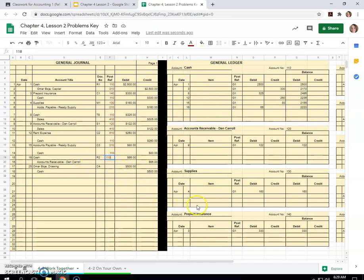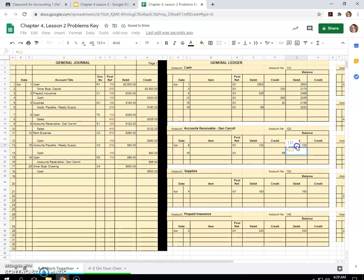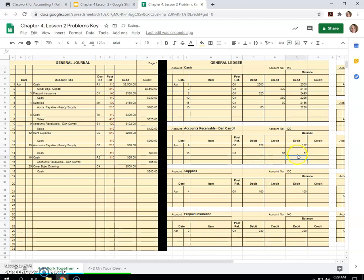Accounts receivable Dan Carroll. This is also on the 16th, part of that double entry accounting. And it's a $65 credit. So this will reduce his debit balance because remember accounts receivable is an asset. So it would be the debit balance minus any credits plus any debits. He owes us $57 now. Account number 120.